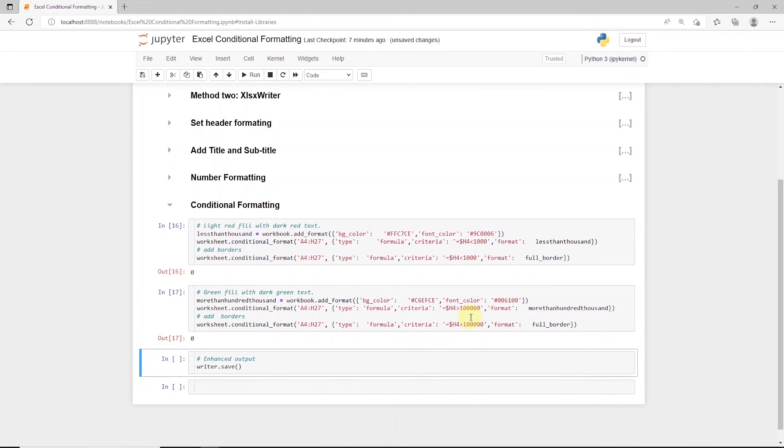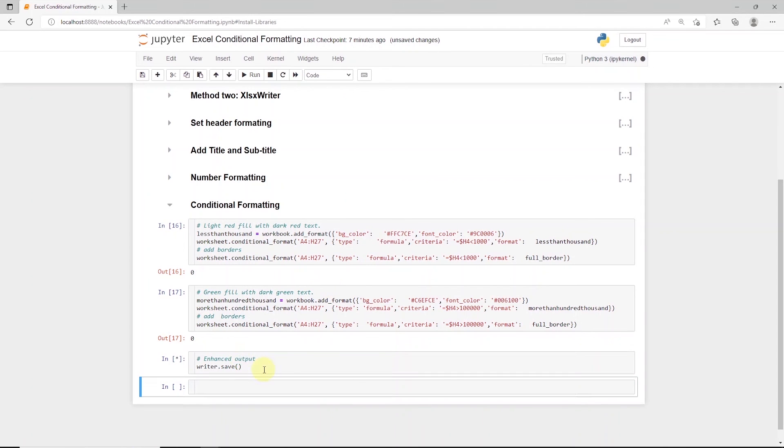Okay, this takes care of the conditional formatting aspect. We are ready to save the formatted worksheet. We will call the save function.